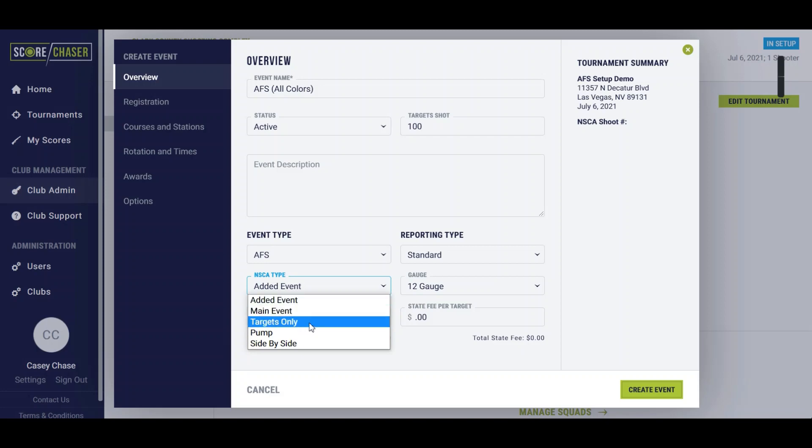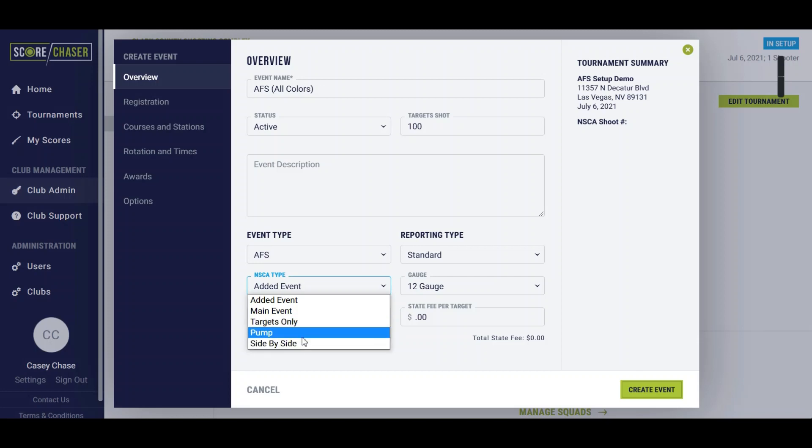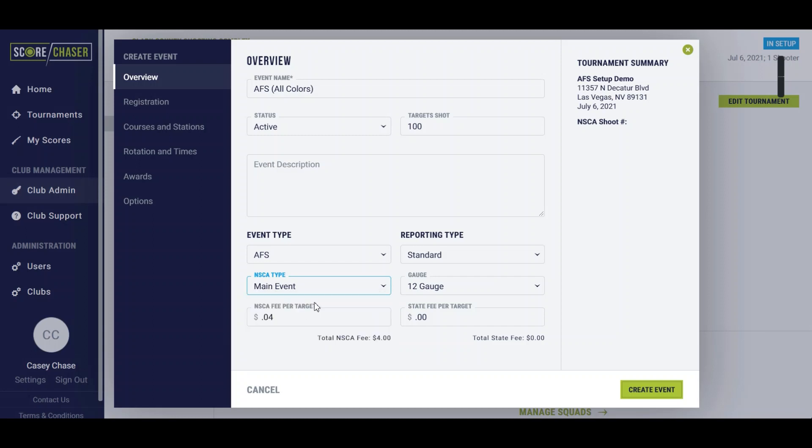Targets only refers to targets that are registering targets but they're not eligible for any punches or points, and this is not a pump or side by side event. This one will mark as a main event because we're going to do all four colors.